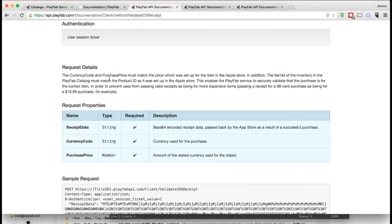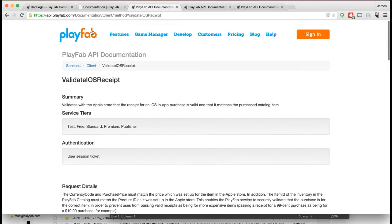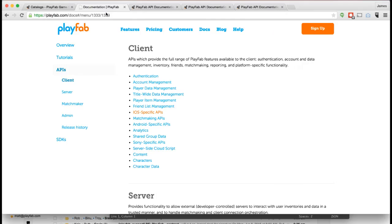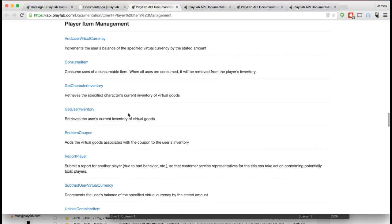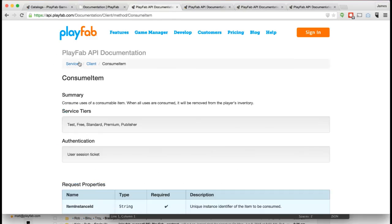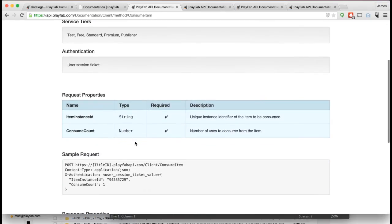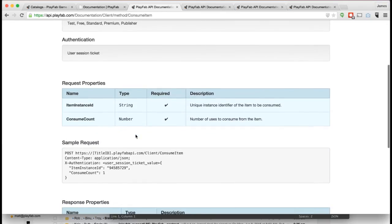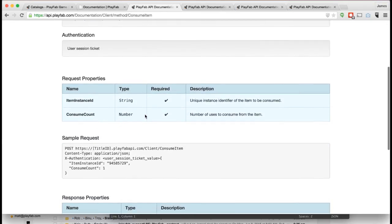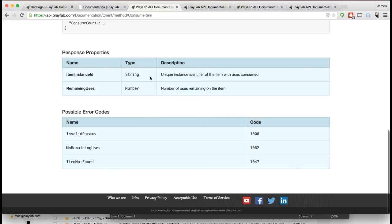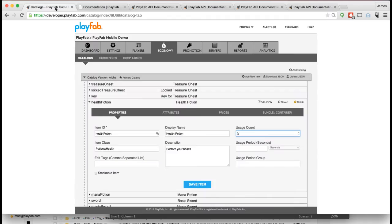If you go to the documentation and take a look here under Player Item Management, you can see Consume Item. This is a function you would call that would basically use up a number of uses from this item. Once it gets down to zero, you get the error message 'no remaining uses' which would come back to tell you that you're done using this item.